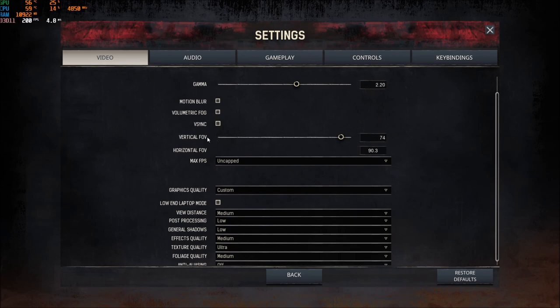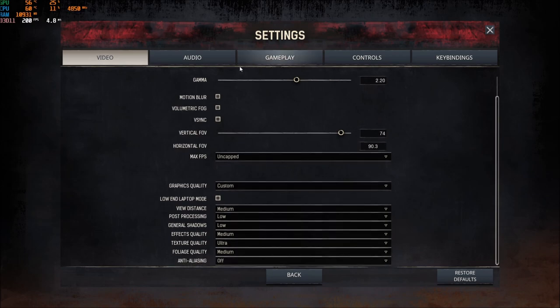The first parameter that will give you a lot of FPS is the volumetric fog. If you uncheck this, you can get like 4% to 6% boost in your FPS. So really important to uncheck it.